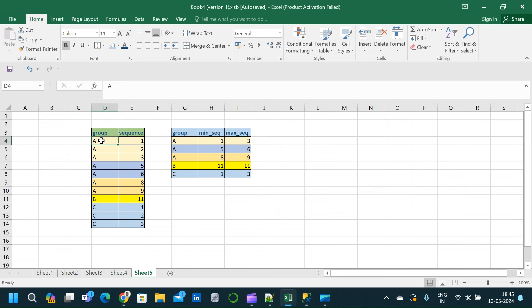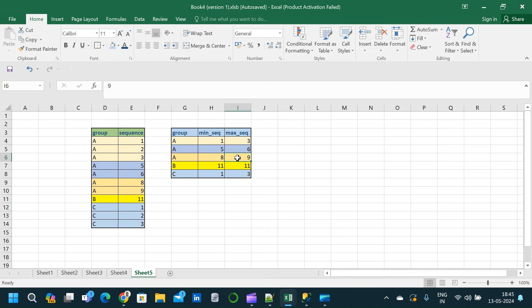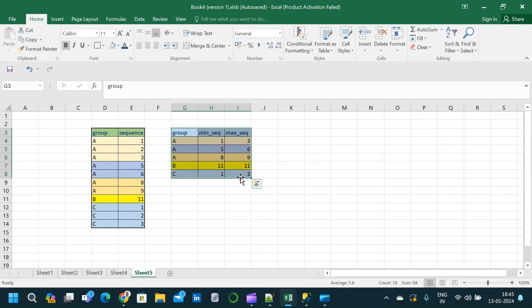For the group starting with A1 where the sequence is 1 and ending with sequence 3, we have the maximum as 3 and minimum as 1. Now coming to A5 and A6, we can see that we have the minimum as 5 and maximum as 6. Similarly, we will go through group B and group C and find the minimum and maximum from the sequence column. This is the expected output that we have to obtain from the input table. Now let us go back to SSMS and write the query for the same.